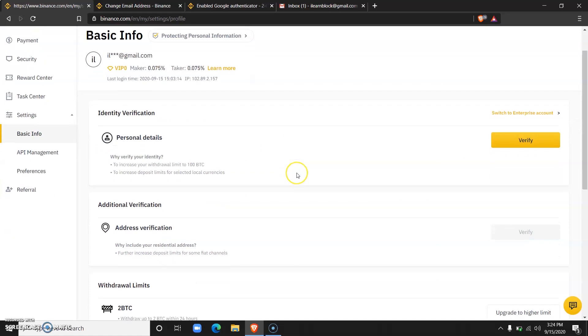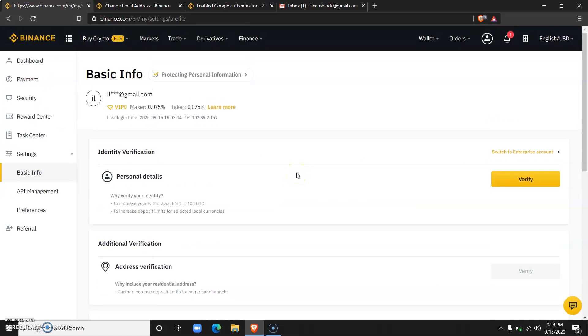Please note that there are levels to identity verification. When you verify with your BVN, there will be a limit to which you can deposit and withdraw.